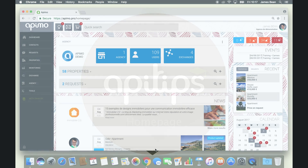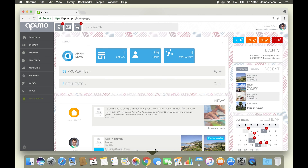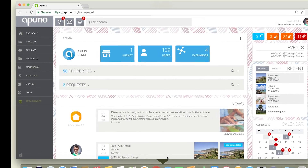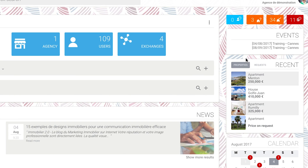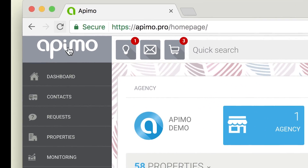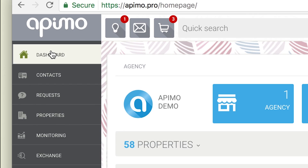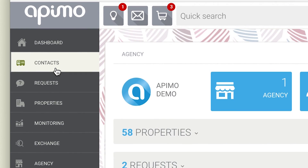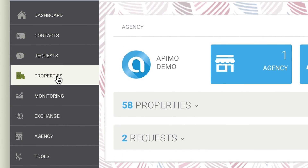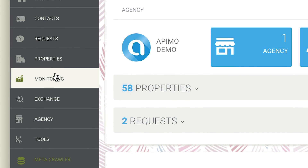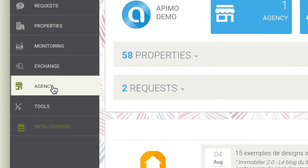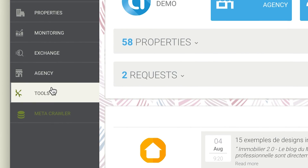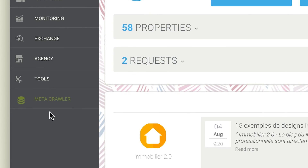James, are you ready to click? Let's go! Now we obviously start with the main menu on your left. Here the headings will permit you to browse between the dashboard, your contacts, requests and the products, as well as all the management tools for your agency.